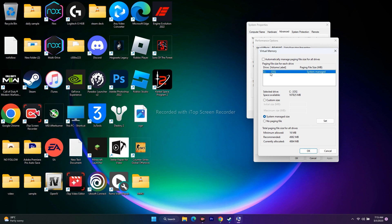If the game is installed on any other drive, select the respective one. Once done, go to Custom Size. Here you need to enter the values for both initial size and maximum size.